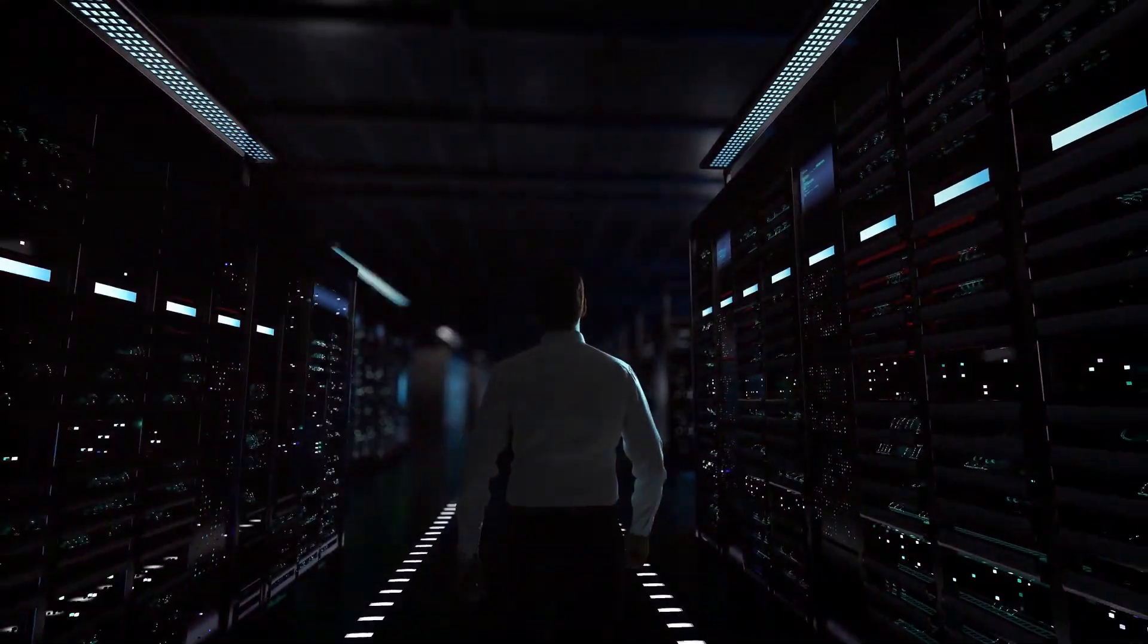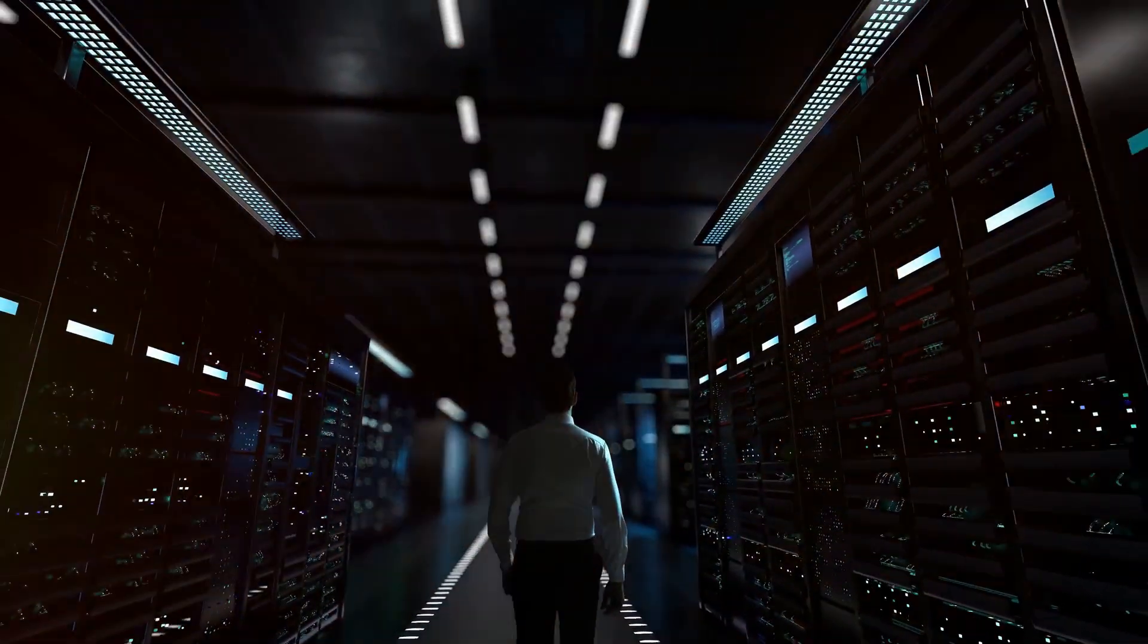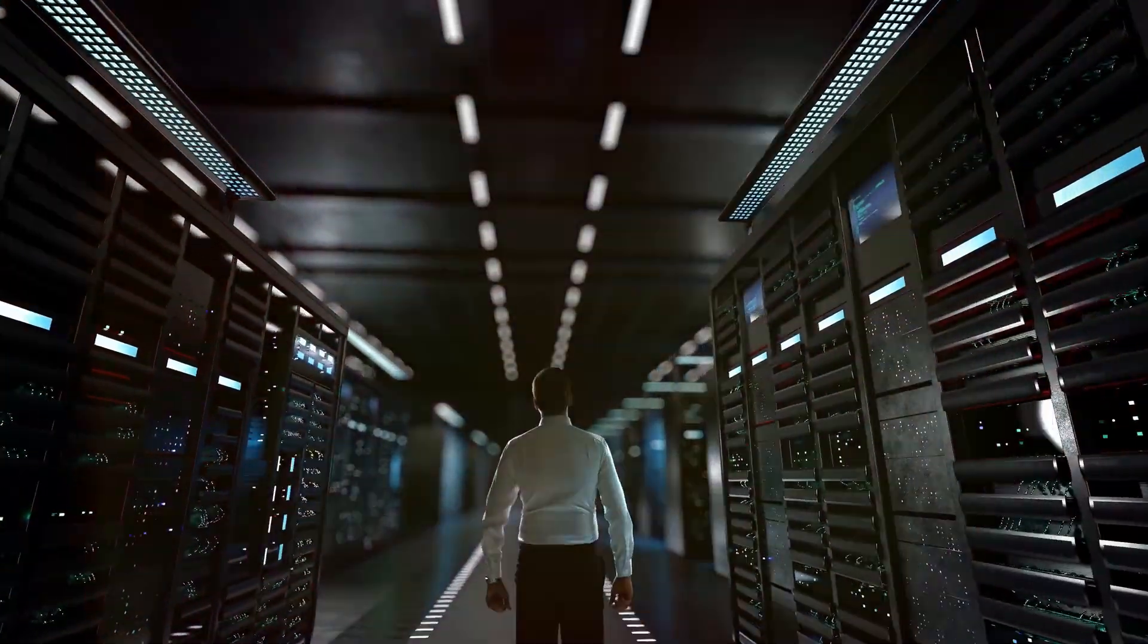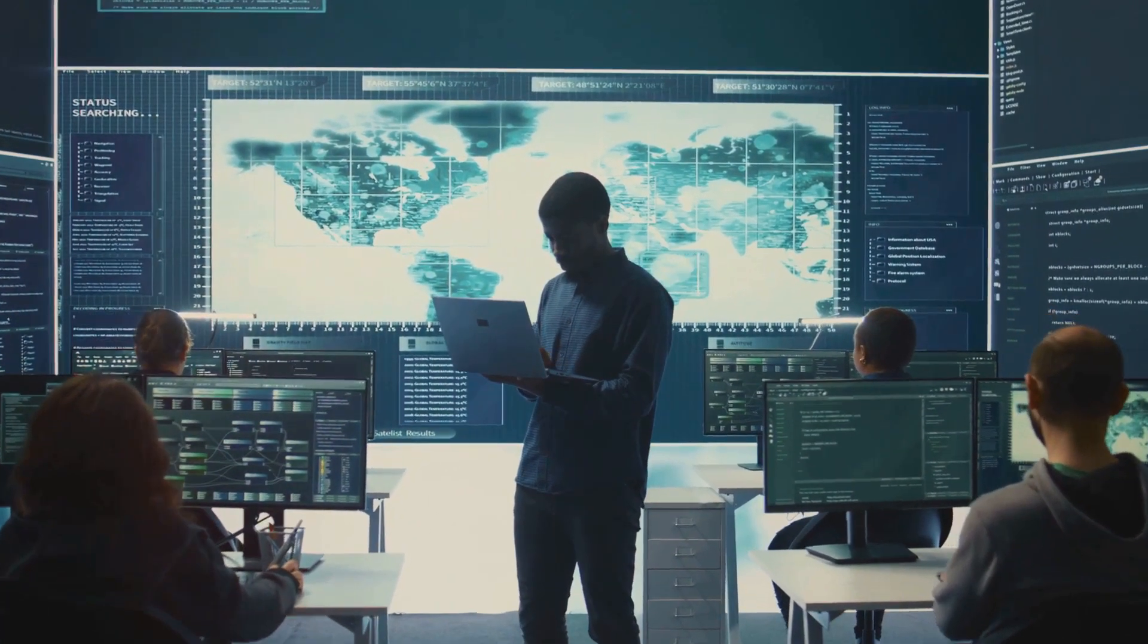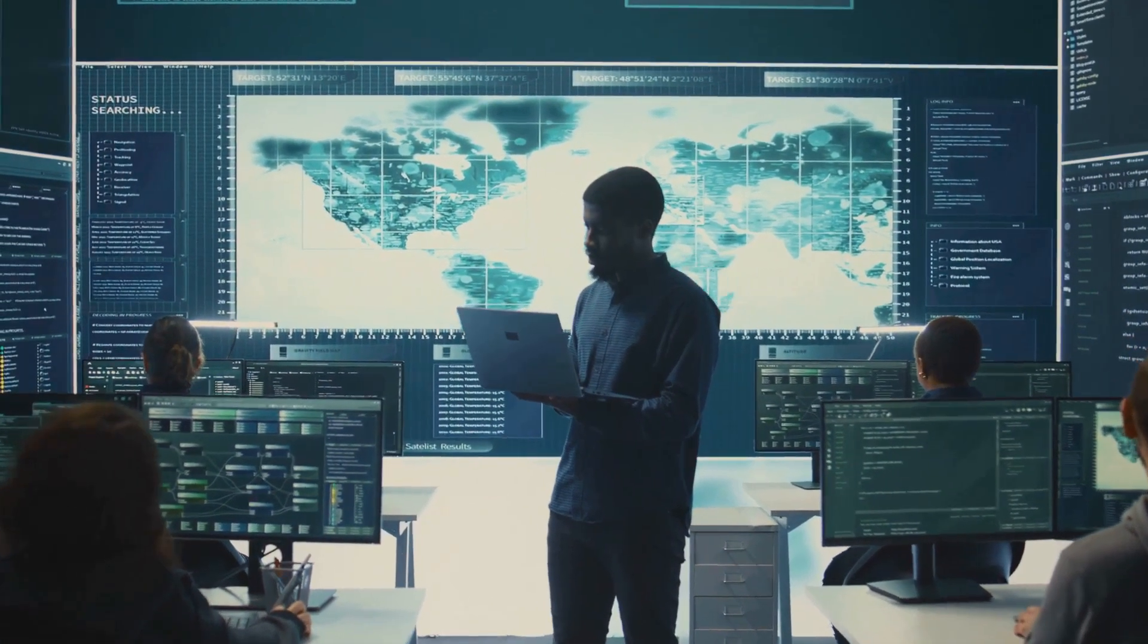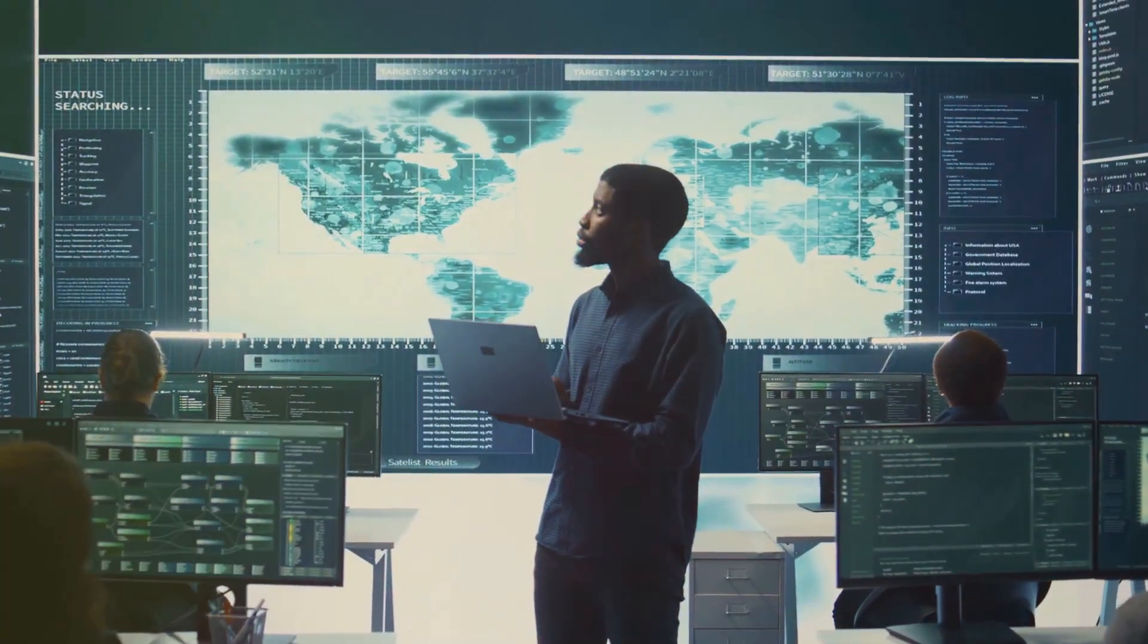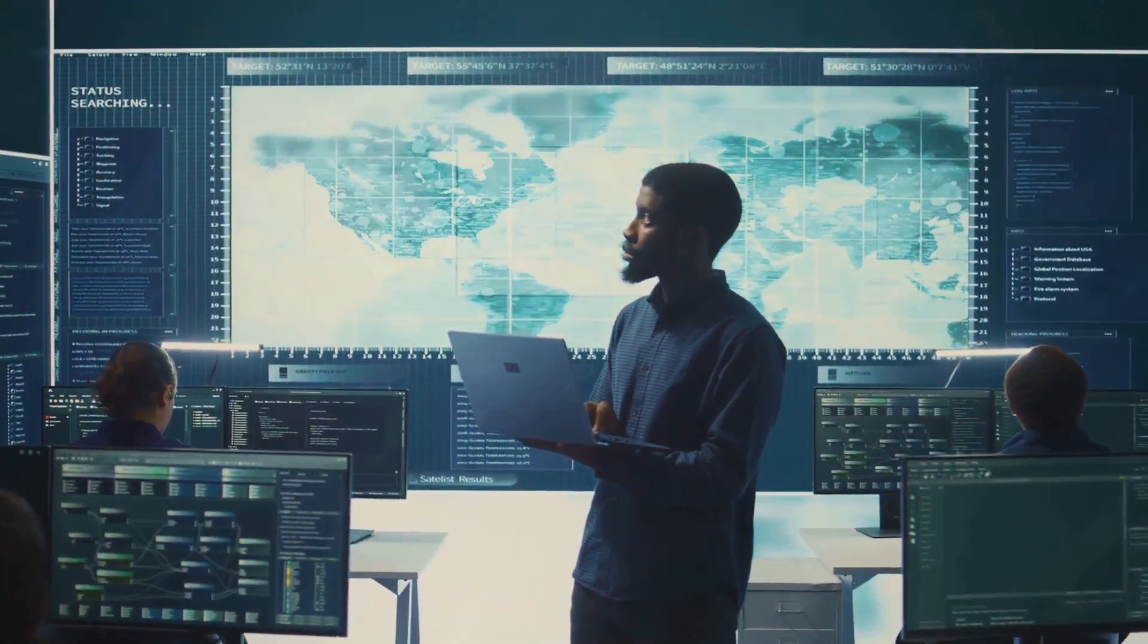First up, the Vulnerability Assessment Report. Think of it as your digital health checkup, spotting all the weak points before the bad guys do.